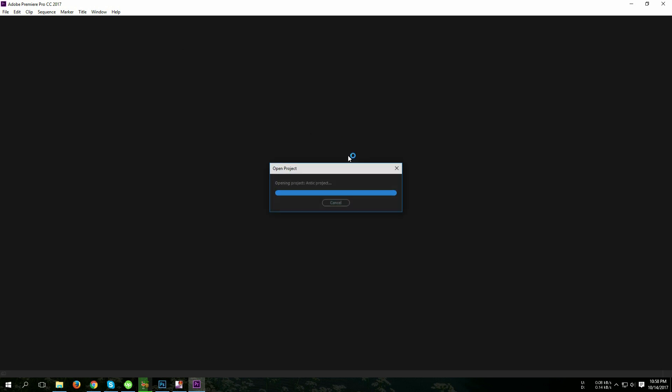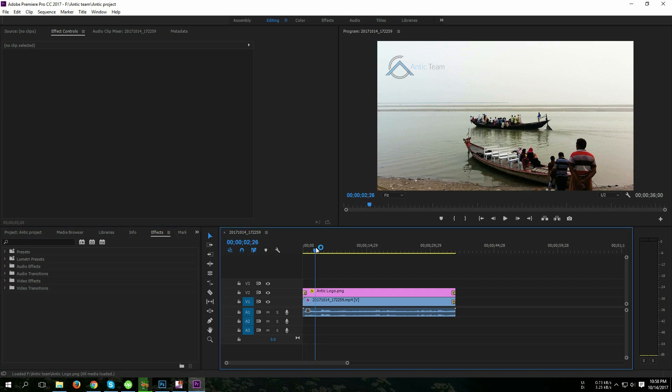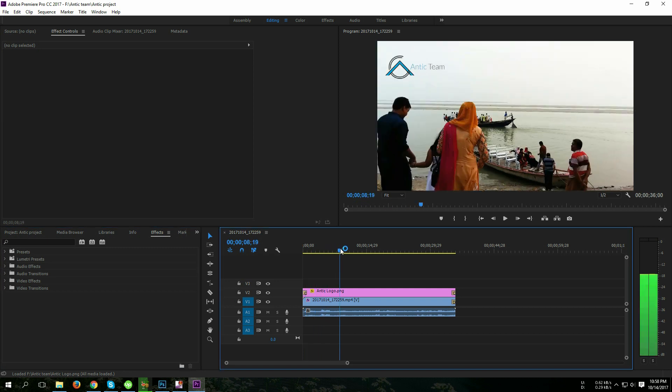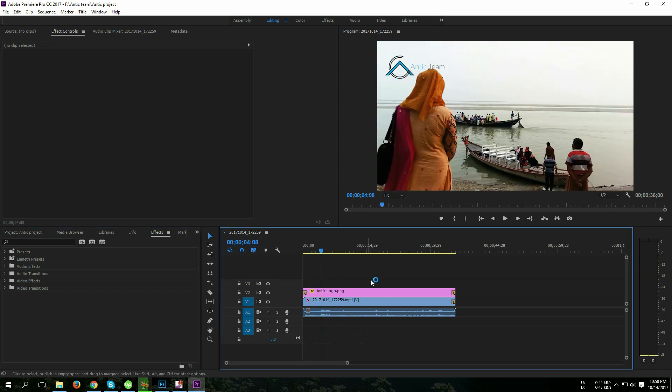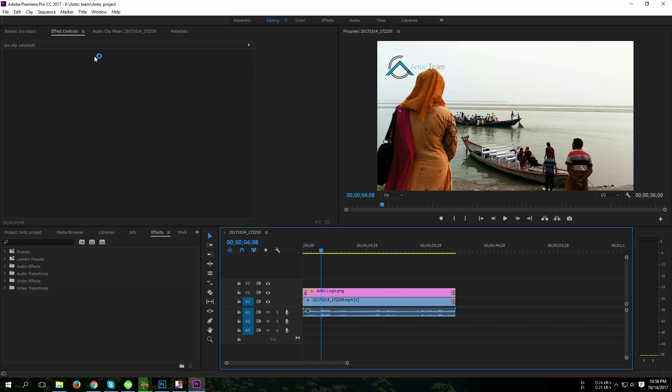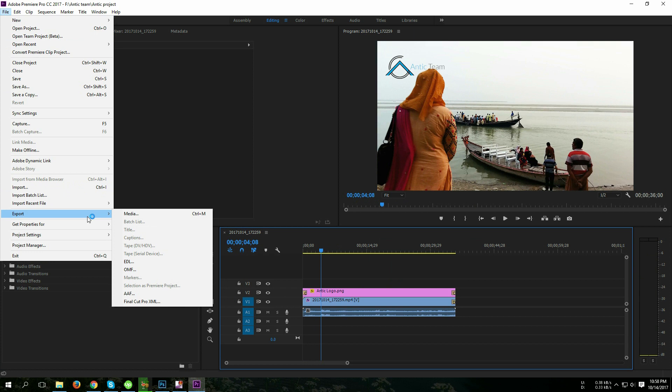to antique project. Okay, this is my timeline and this is my video. So I'm going to file and